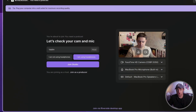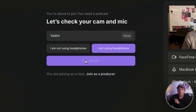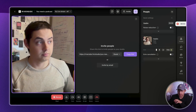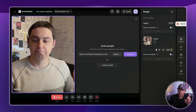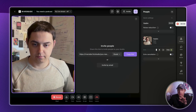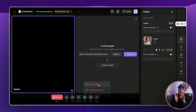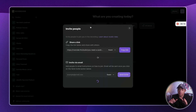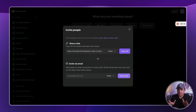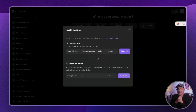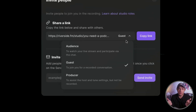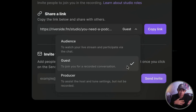Once you are all set, click Join Studio. We will go over what happens after you click Join Studio in the advanced part of the course, but for now we will just go back to our dashboard. To invite guests, click Invite to Record and share the link provided. In most cases you will want to keep the default Guest role for your guests.